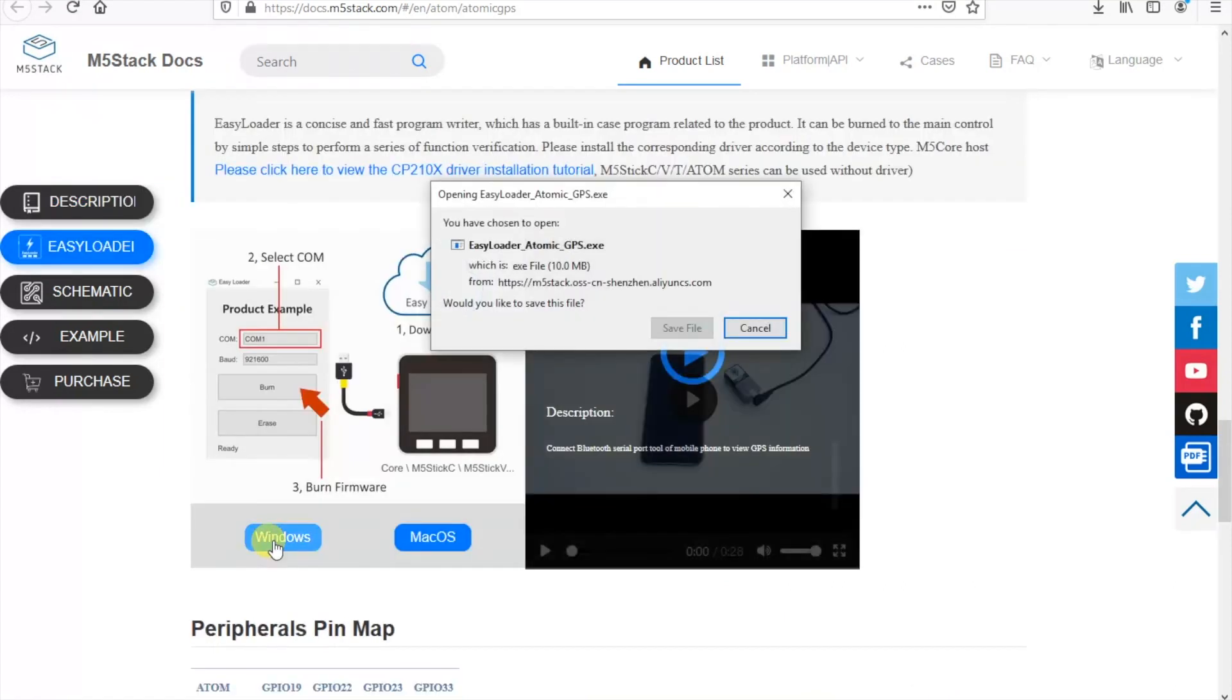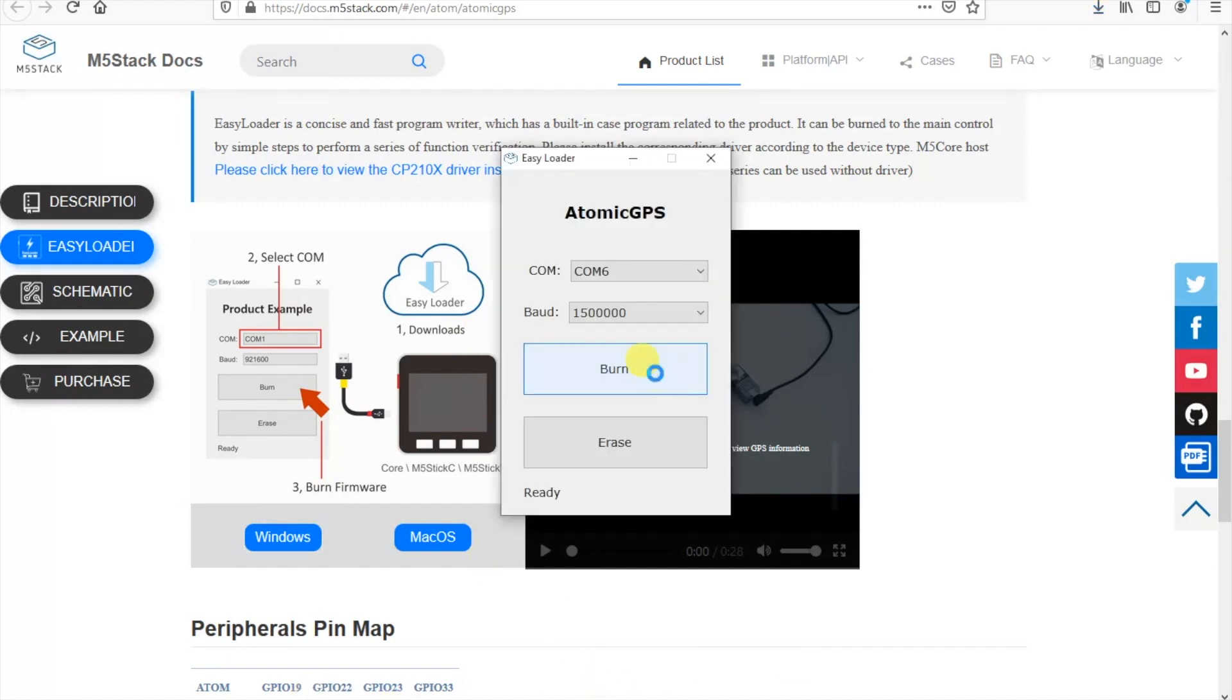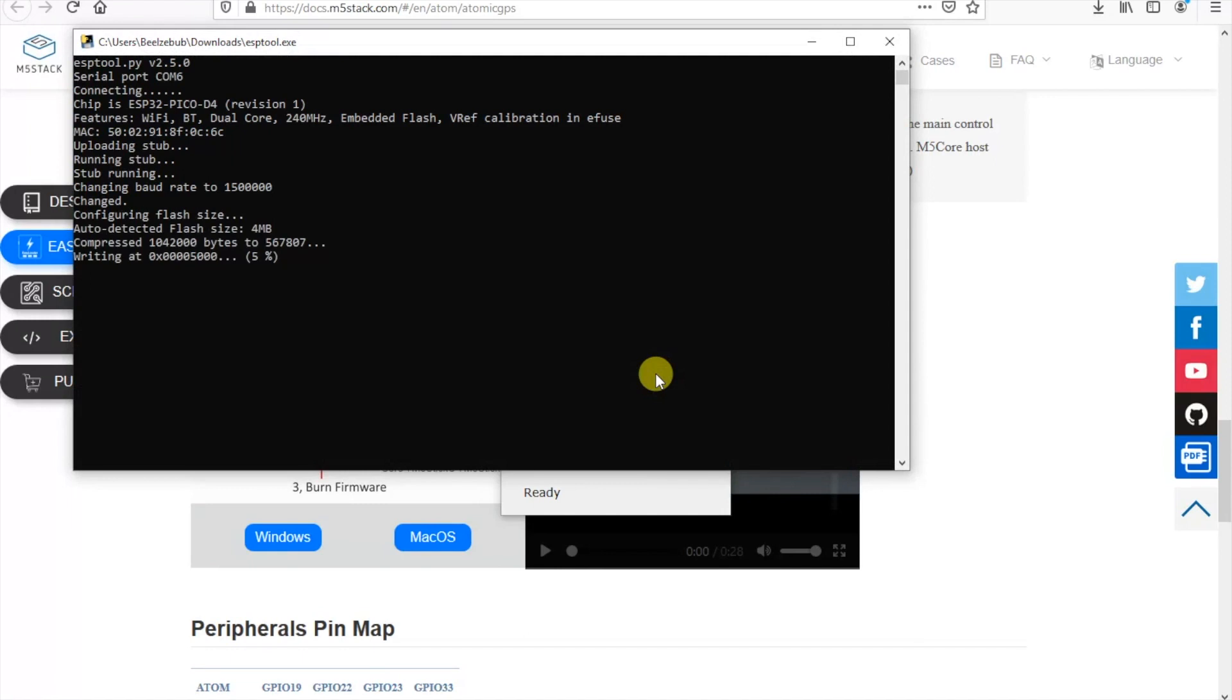But first let's go ahead and download the easy loader. You'll see now that we have both Windows and macOS versions of the easy loader. So let's connect our M5 Atom or M5 Atom Lite device up to the computer. Make sure to select the correct baud rate and then hit burn. And in just a moment we'll have a successfully flashed device.